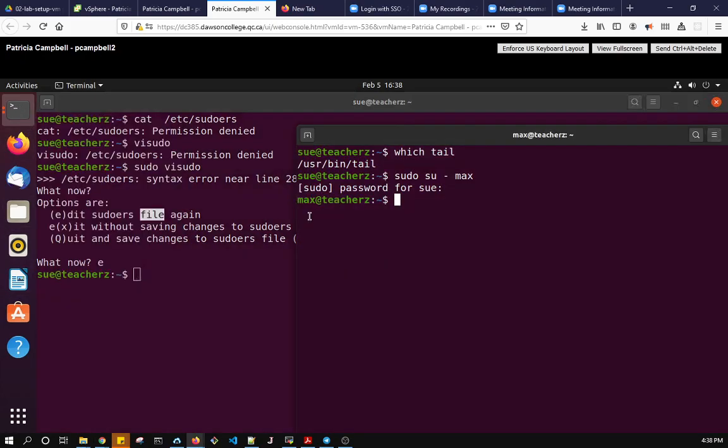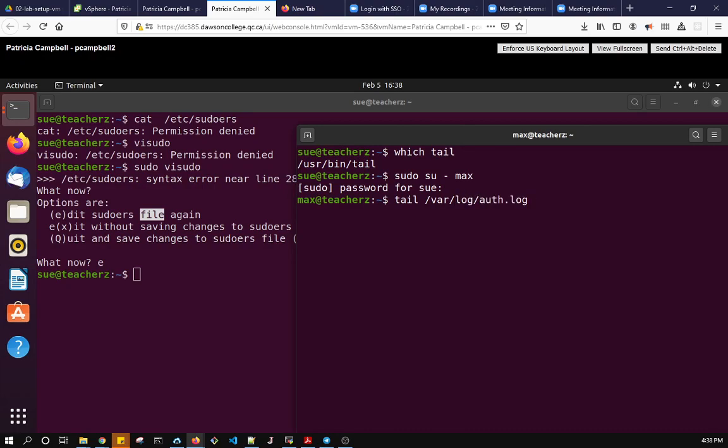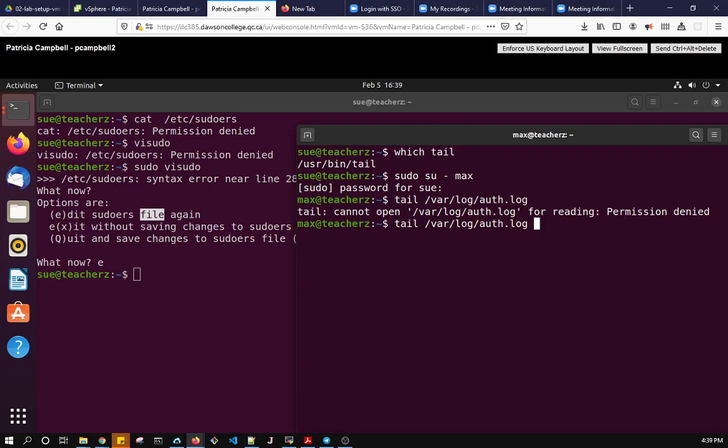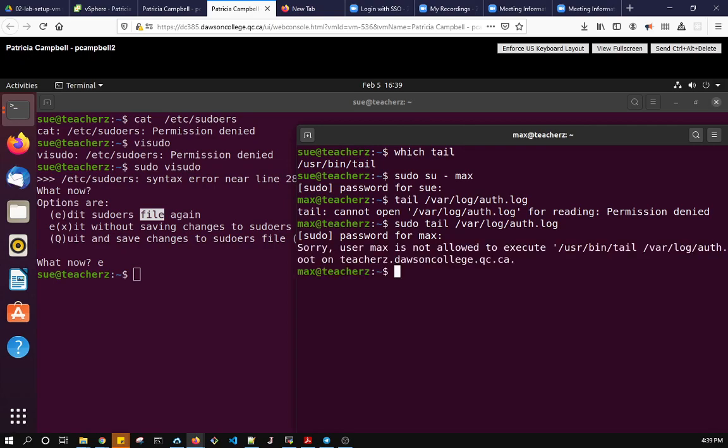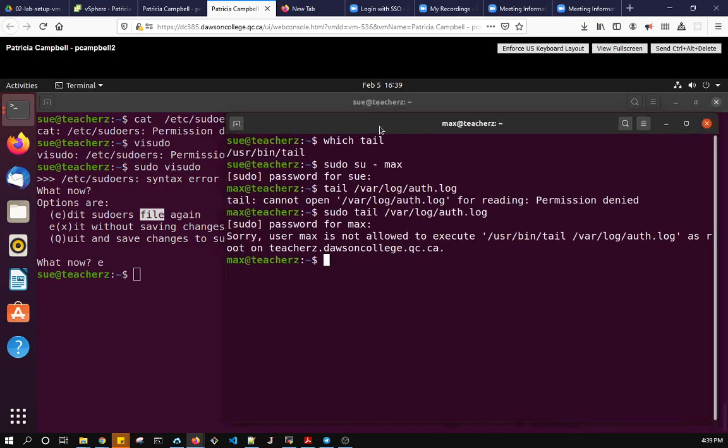So now let's look at what max can do. So let's try tail, no I can't do that because I don't have permission to do that. So let's try sudo and I need the password for max. So now it says user max is not allowed to execute /usr/bin/tail. So the problem with this as root on teachers, that's the host name, so the problem with this is that this is not what I asked for max to do.